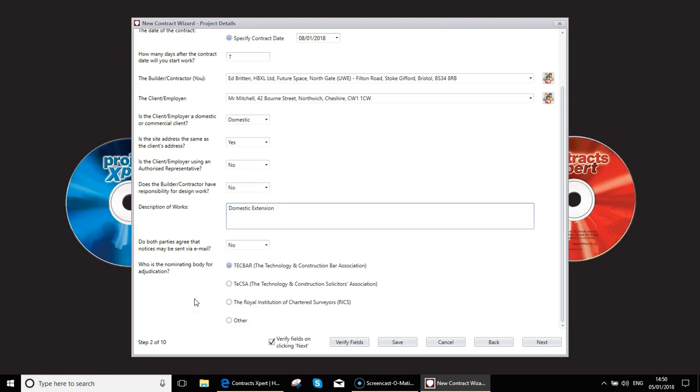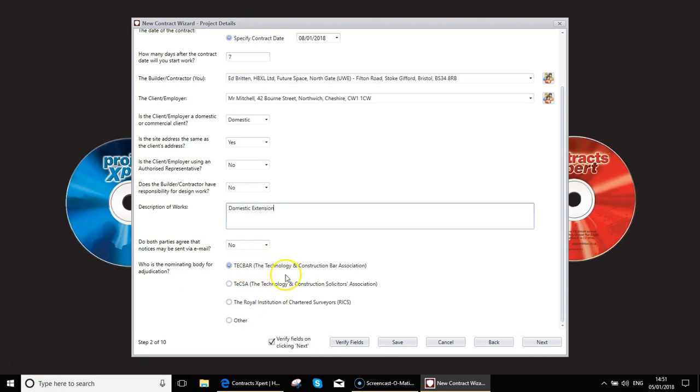The last section here is who would you like to nominate as the body to do nomination for adjudication, which sounds very long-winded. Should the job go south for whatever reason, you can specify a nominating body who will then assign you with an adjudicator. Obviously, adjudication is a better process to go through rather than going through court. Ultimately, you may decide one or the other party that they want to go through court, but going through adjudication tends to be faster, simpler, and significantly cheaper for both parties to do. You can choose. These are the most commonly used bodies, but there are others available. If you tick other there, you can then decide on that later.